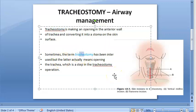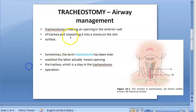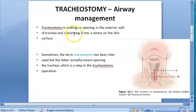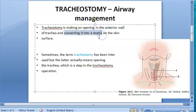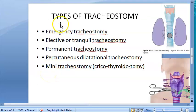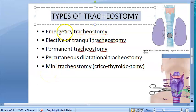There is also the word tracheotomy, which actually means opening the trachea. But here we're talking about tracheostomy, where you are doing this tracheotomy and converting it into a stoma on the skin surface. So we are going to look at just the types of tracheostomy.